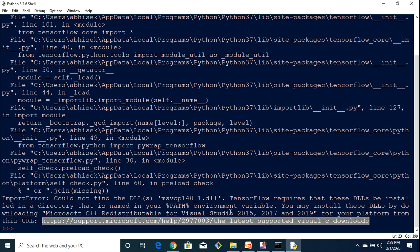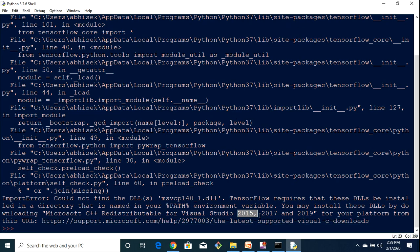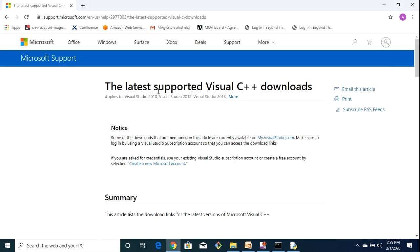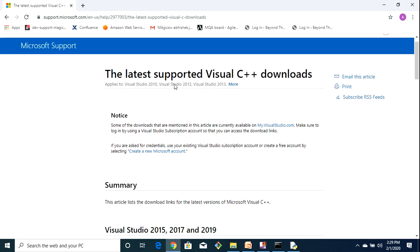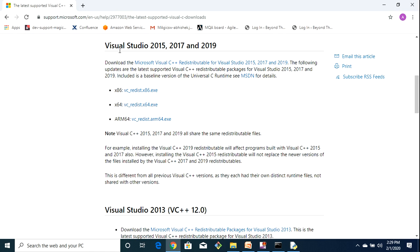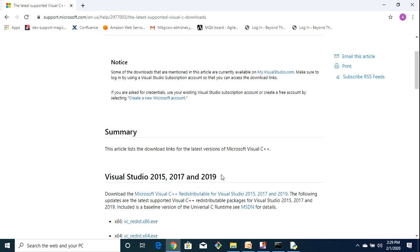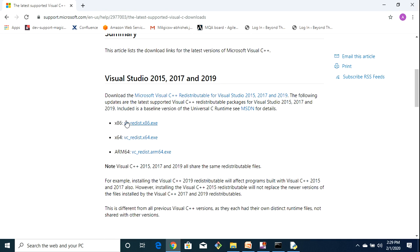And we have to just install the version which is 2015, 2017 and 2019. So once you just get into this website you will see this section. You can just scroll down to here and here you have these three versions.